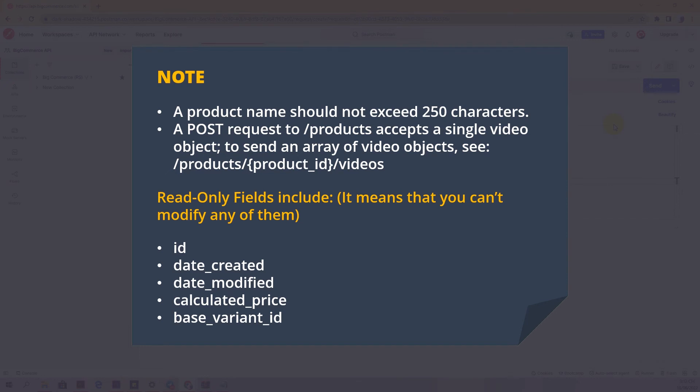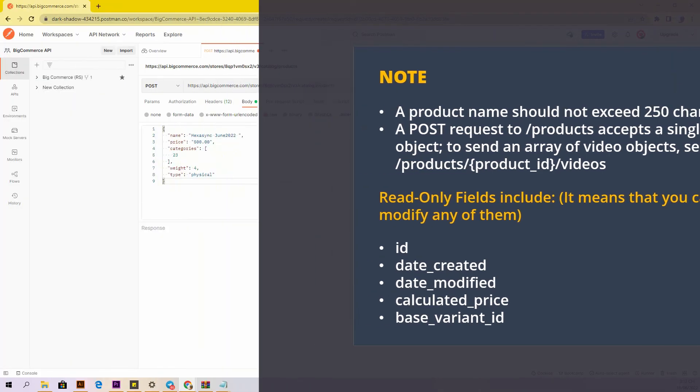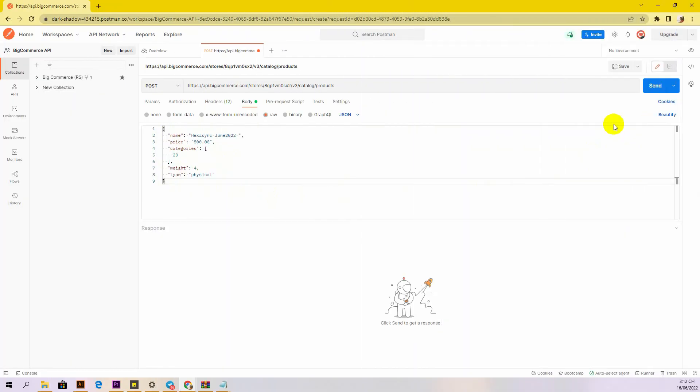Read-only fields include: id, date_created, date_modified, calculated_price, and base_variant_id. You also can add more information such as SKU and description. Follow BigCommerce dev center to know more.